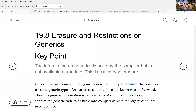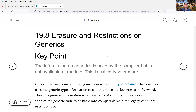Now we're going to look at erasure and restrictions on generics — how generics is handled by the Java system at compile time and at runtime. Erasure means to erase it. The information on generics is only used by the compiler at compile time.